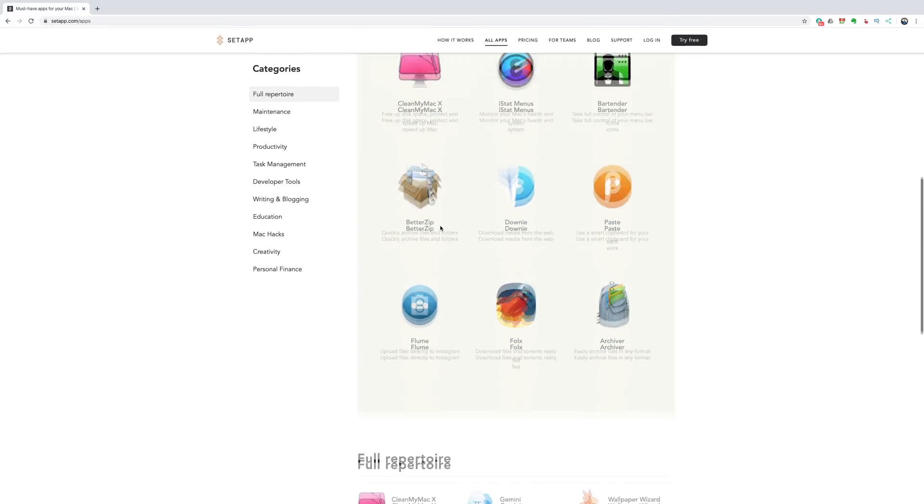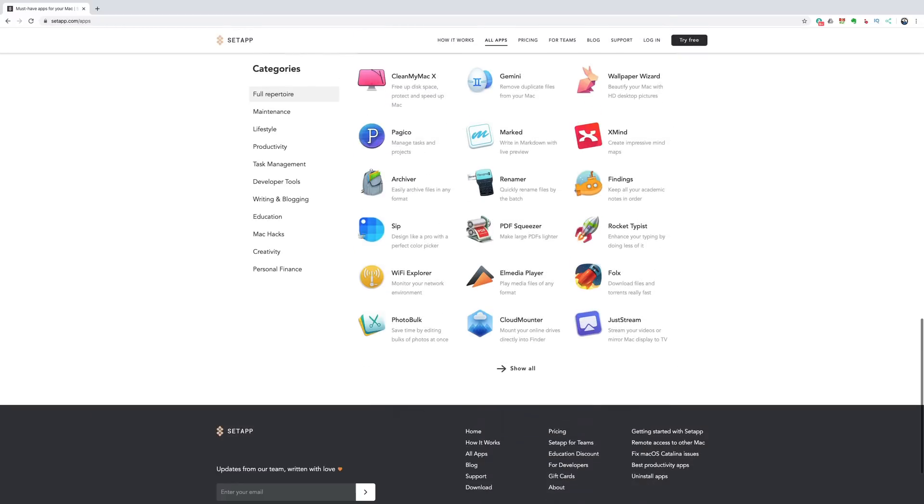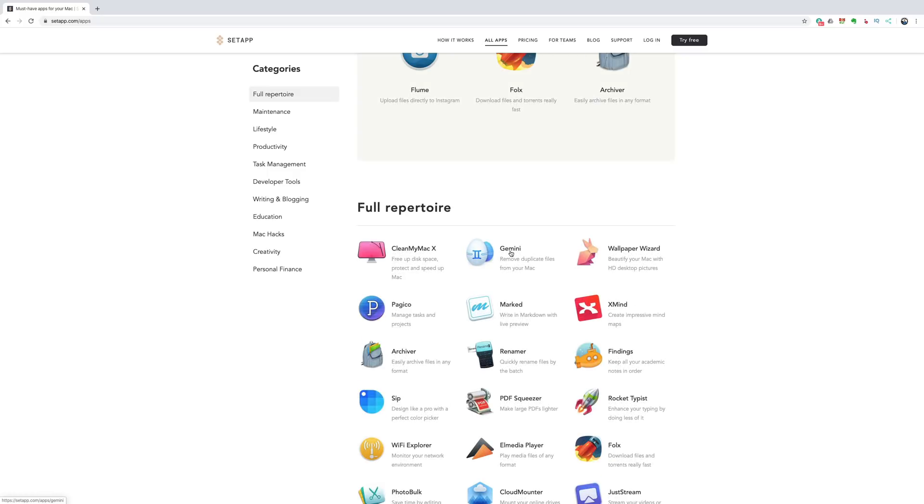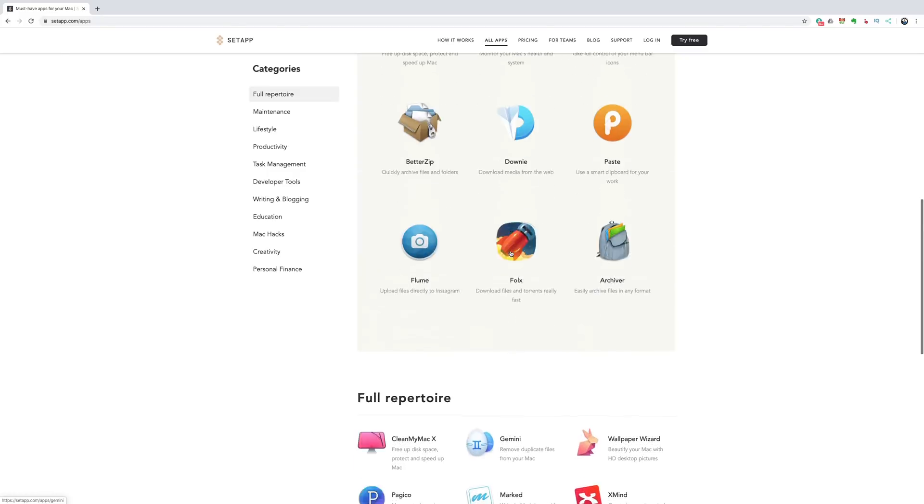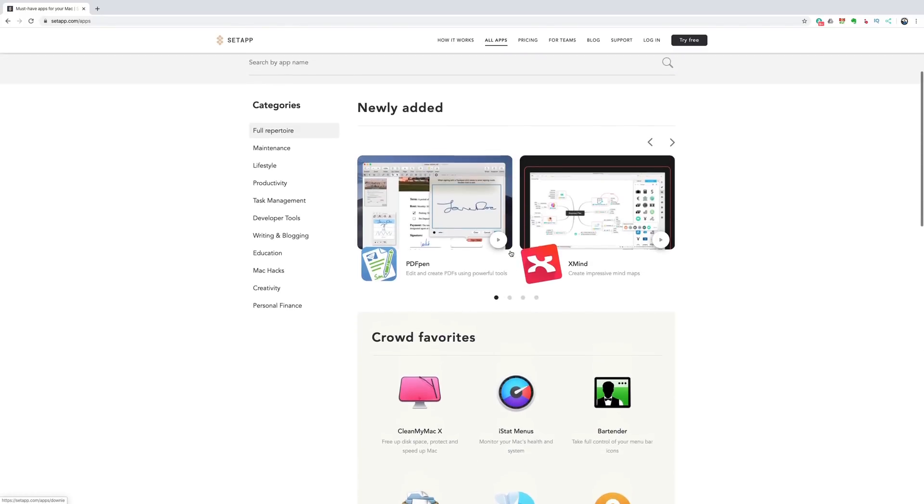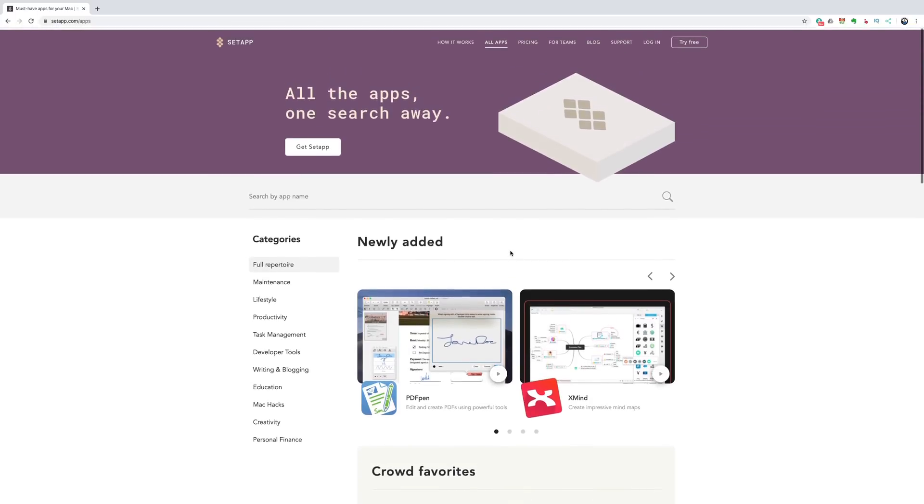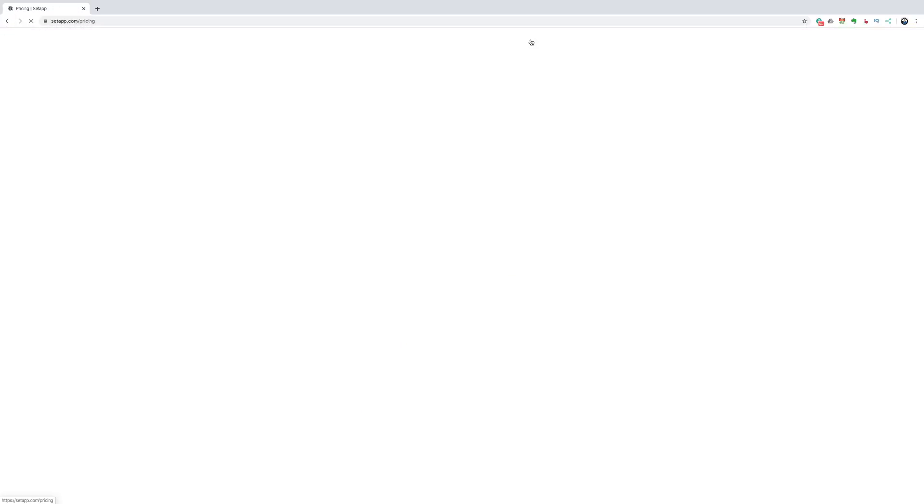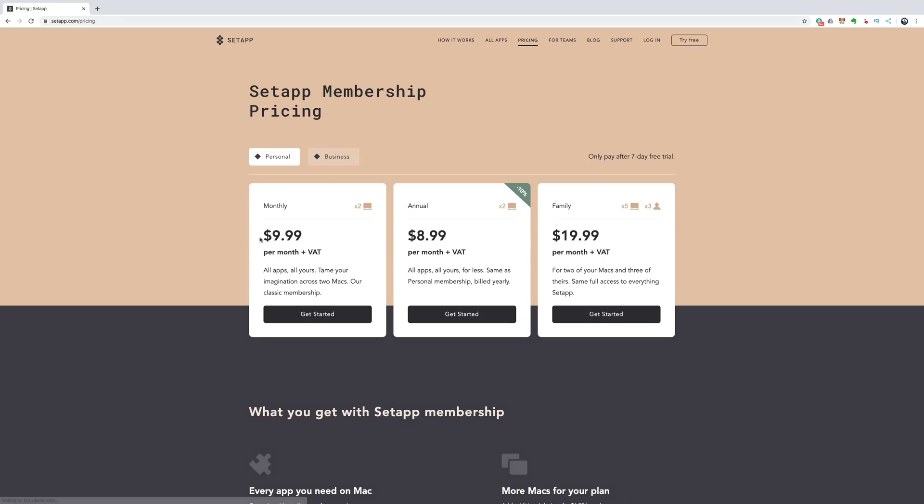So, well, SetApp, and I was looking through and they have a lot of applications I've heard of and that I not necessarily always use, but some of them I have used. And I thought, well, it's got to be kind of expensive. So I went to pricing and it's only $9.99 a month and you could have it on two Macs. And if you want to pay for a whole year, it would cash out to $8.99 a month. So it's still like super affordable.